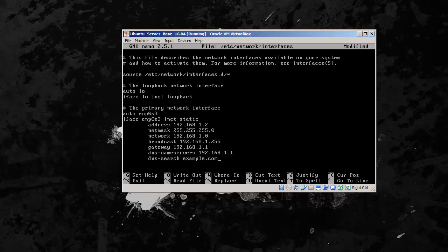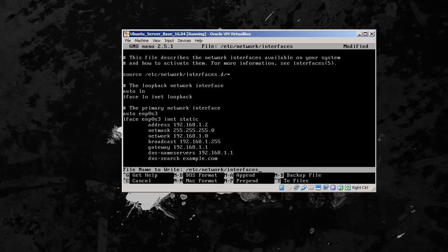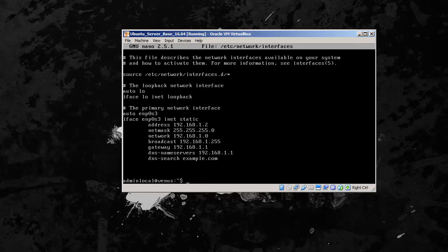So let's ctrl X to exit, yes to save, enter, and we will clear this.